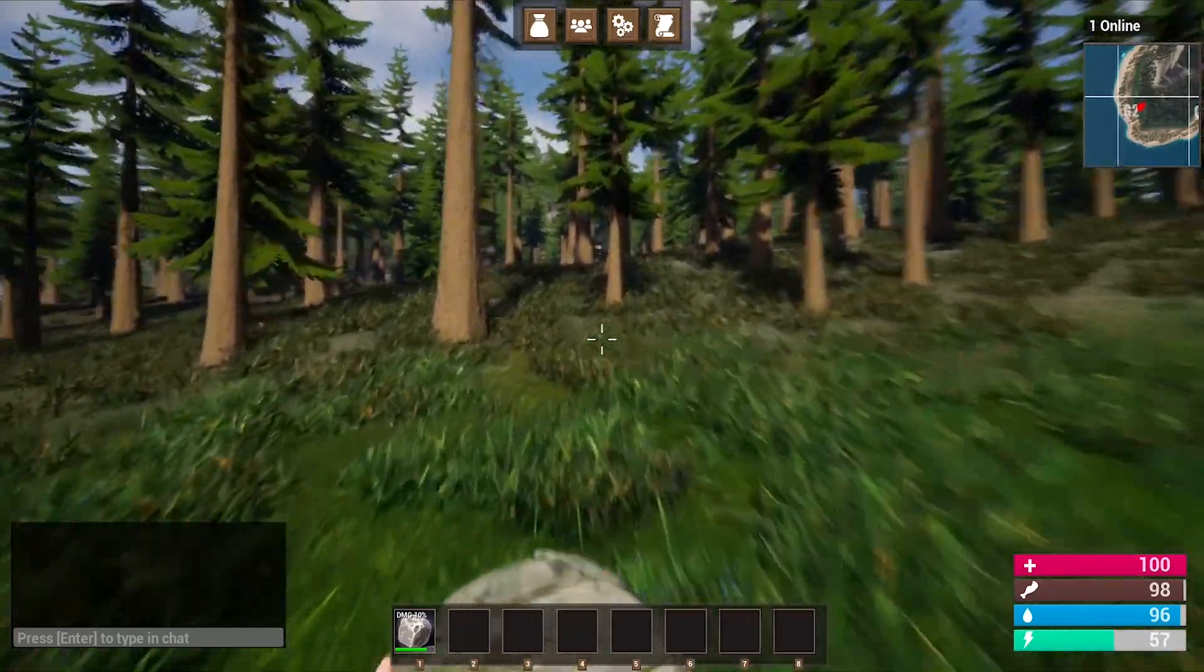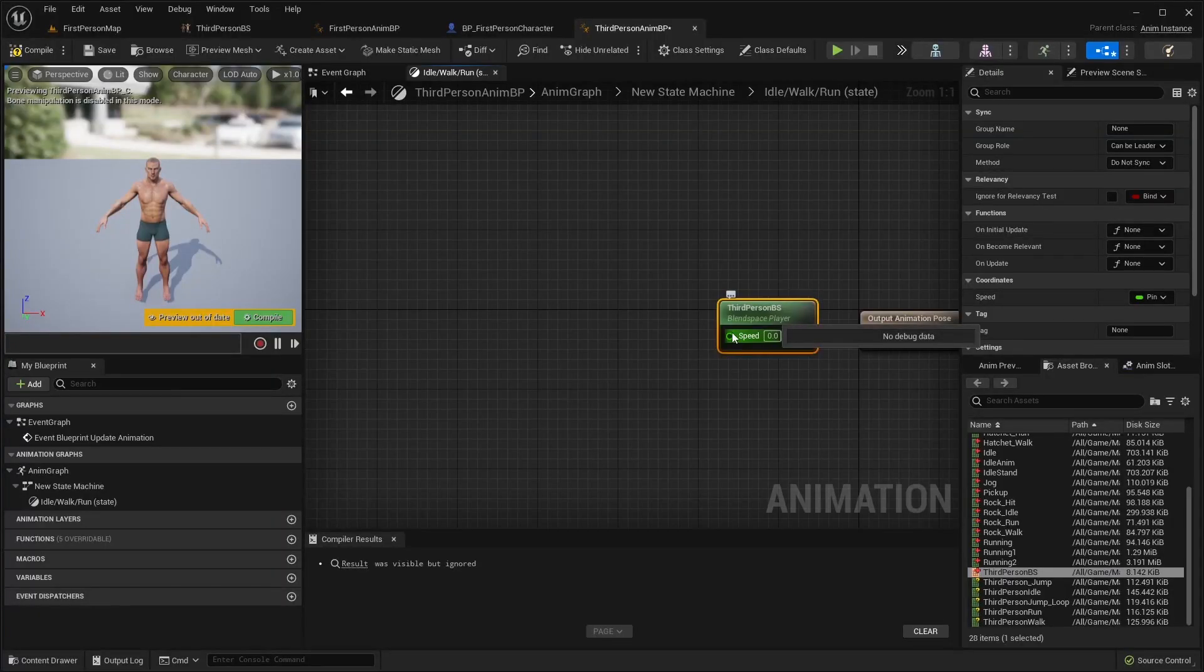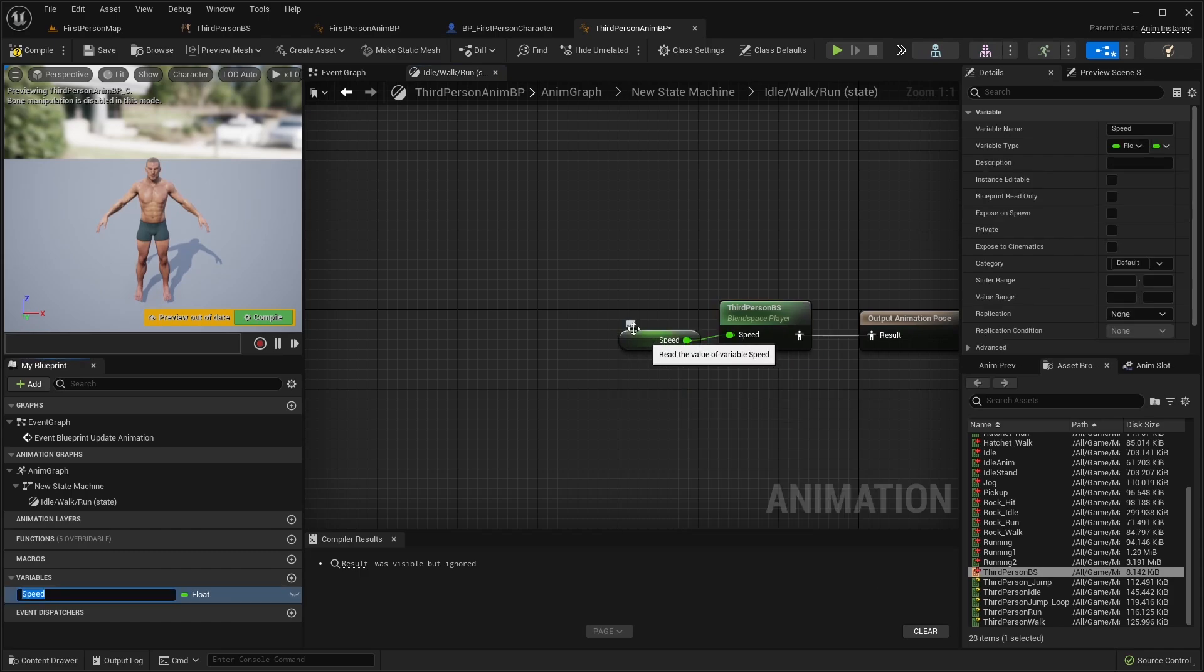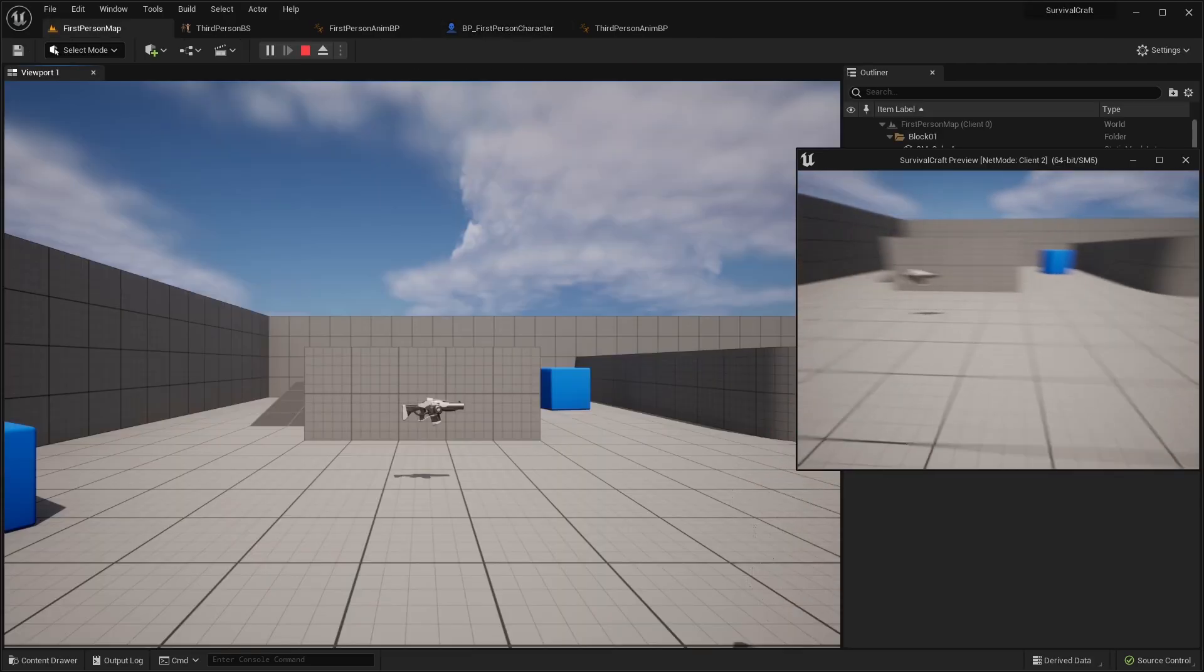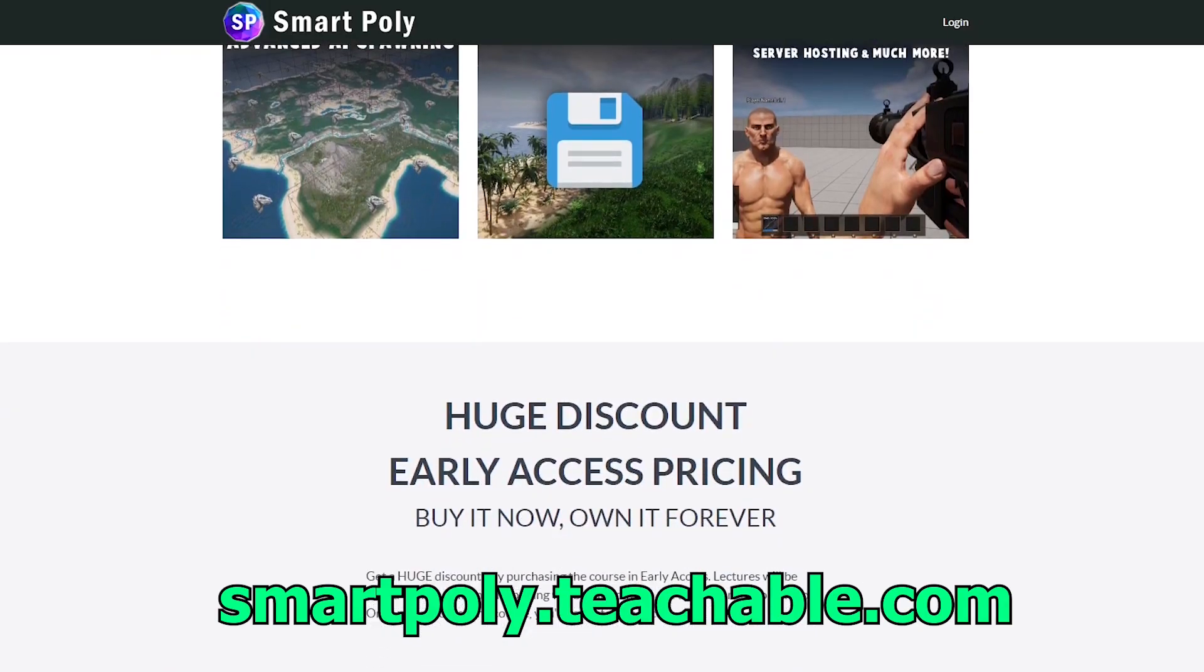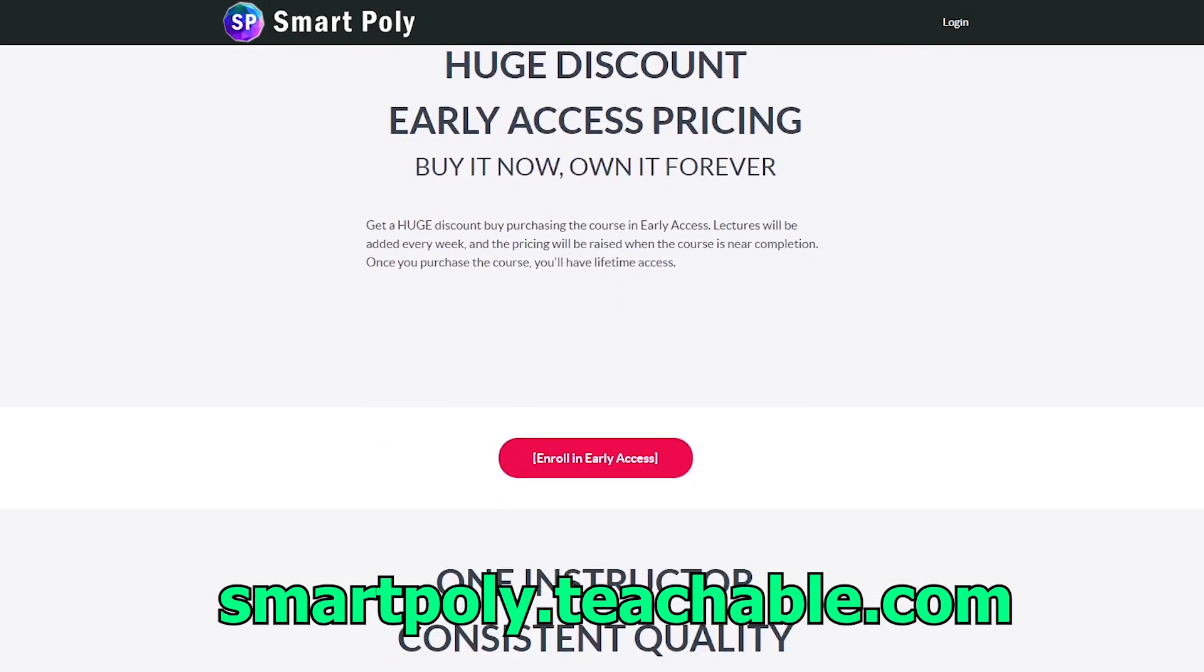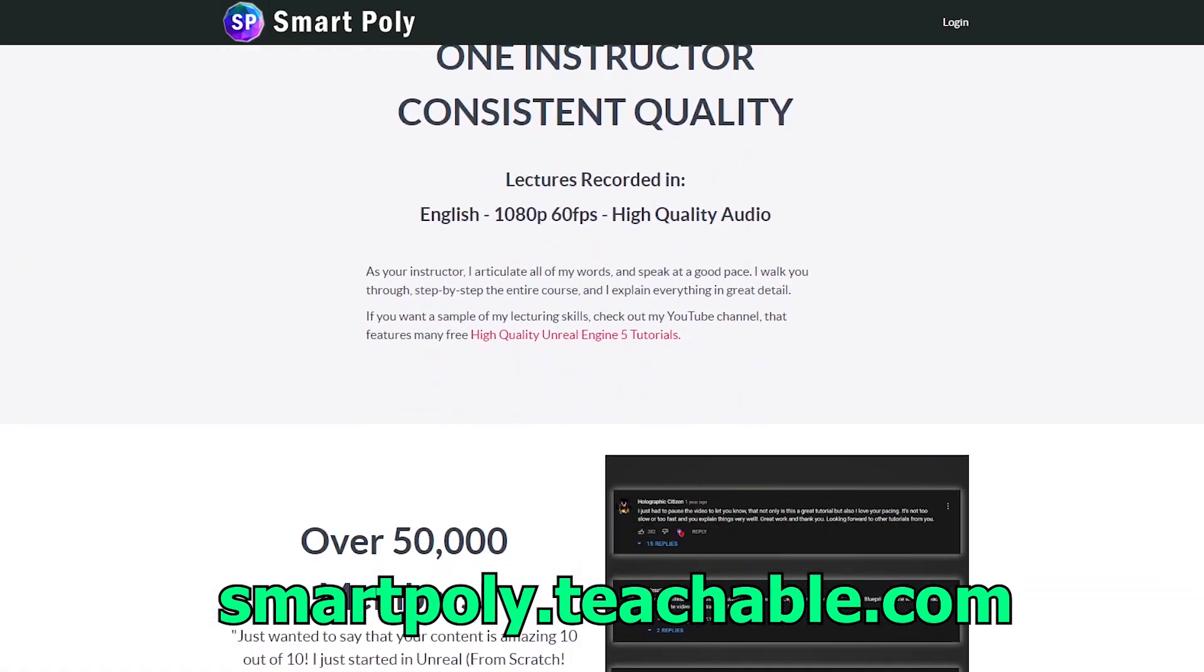This course was designed with beginners in mind. So if you are new to game development or Unreal Engine, you can take this entire course. I walk you through step-by-step and I explain the why behind what we are doing through each lecture. This course is currently in early access, but if you enroll today, you will get a big early access discount.